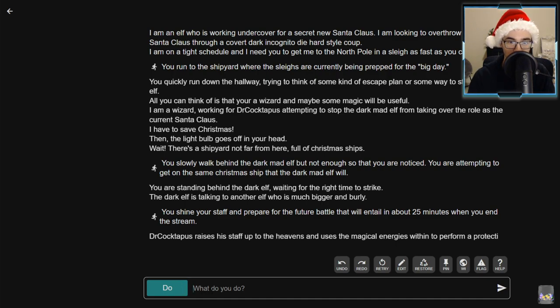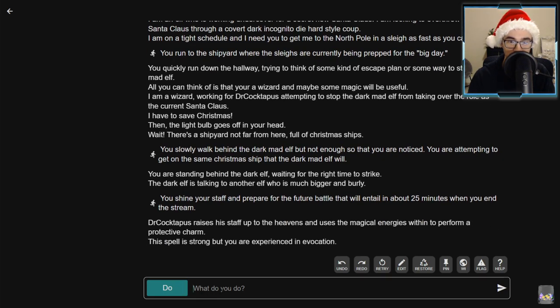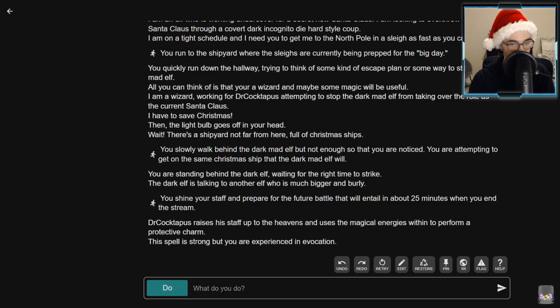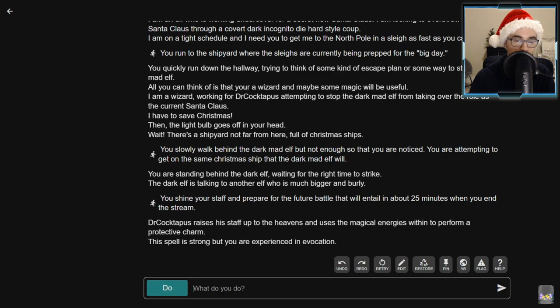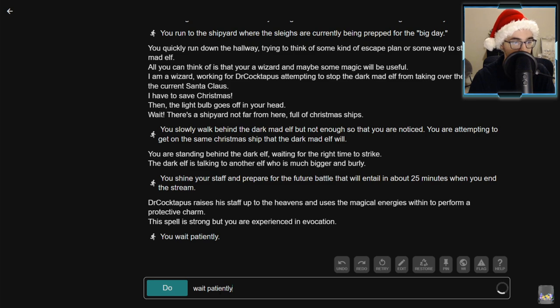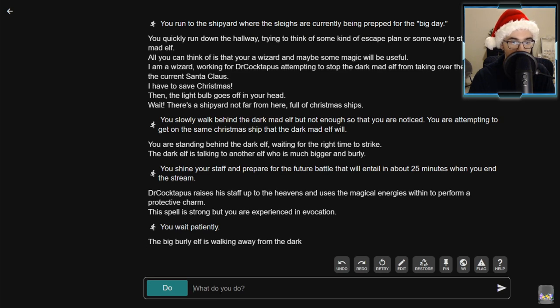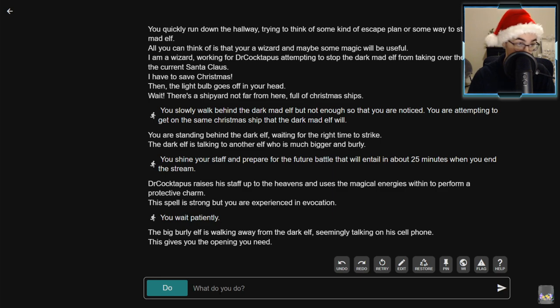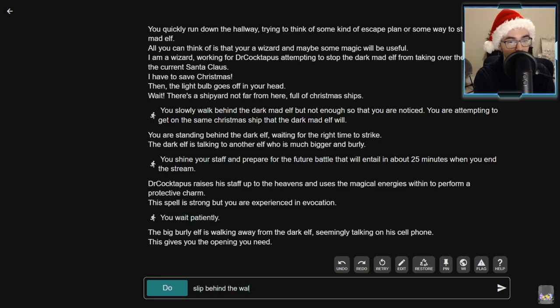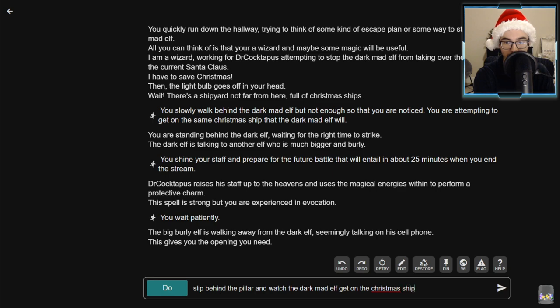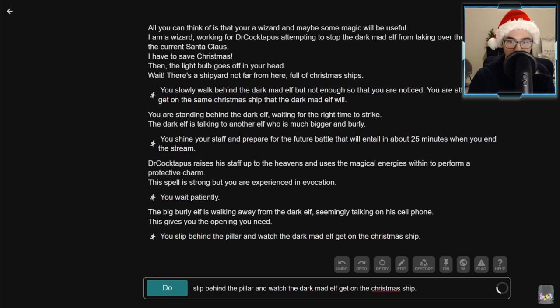You are standing behind the dark elf waiting for the right time to strike. The dark elf is talking to another elf who is much bigger and burlier. Shine your staff and prepare for the future battle that will entail in about 25 minutes when we end the stream. Dr. Coctopus raises his staff up to the heavens and uses the magical energies within to perform a protective charm.